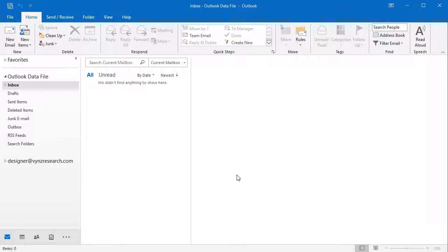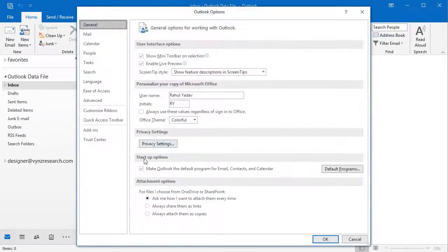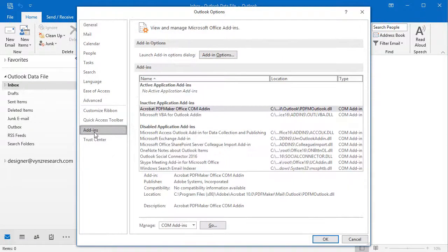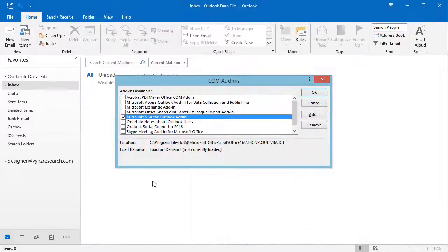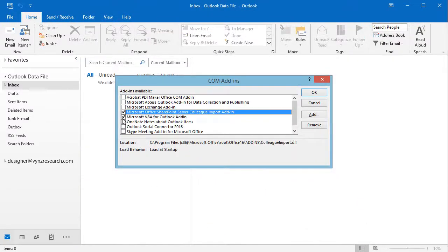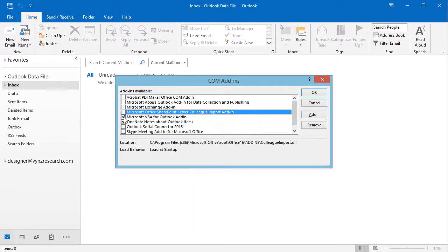Disable add-ins. To disable or remove an add-in, follow these steps. Click on File tab, then Options, and then click on Add-ins. At the bottom of the window where it says Manage, click the Go button. In the dialog box, click on add-ins you want to disable or remove.